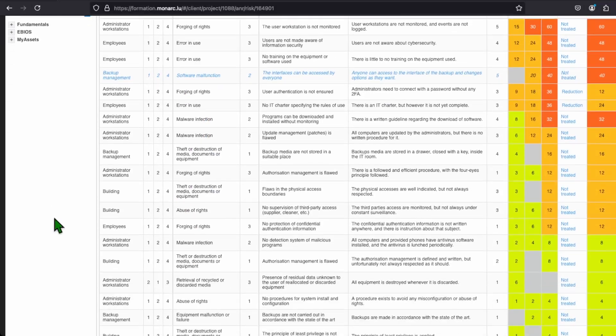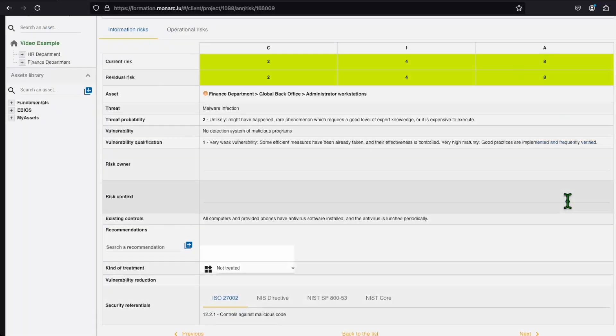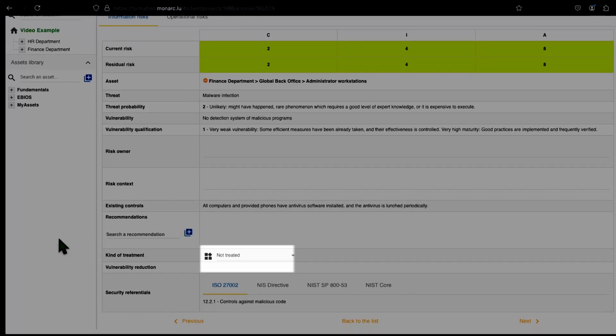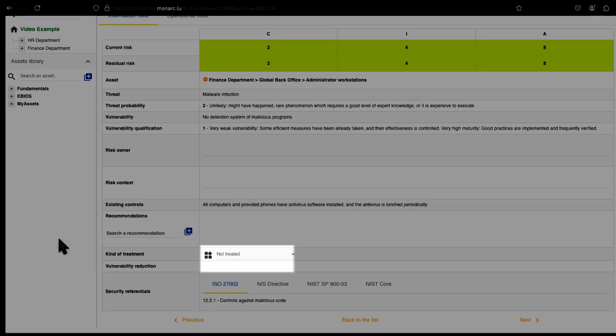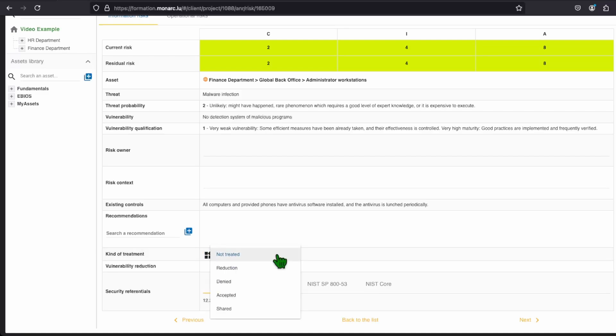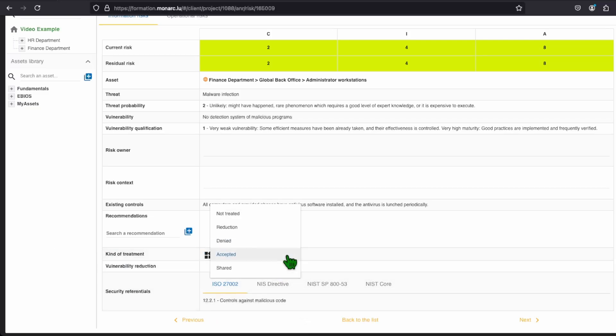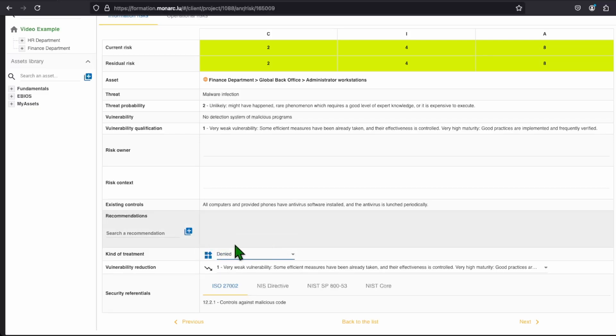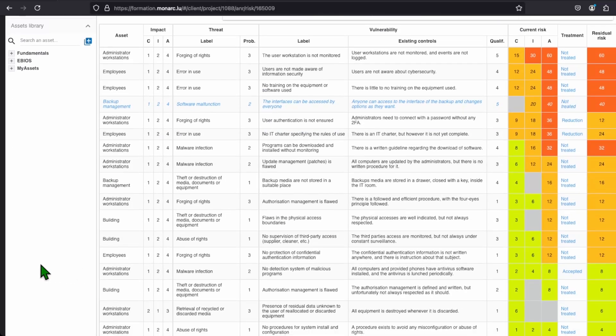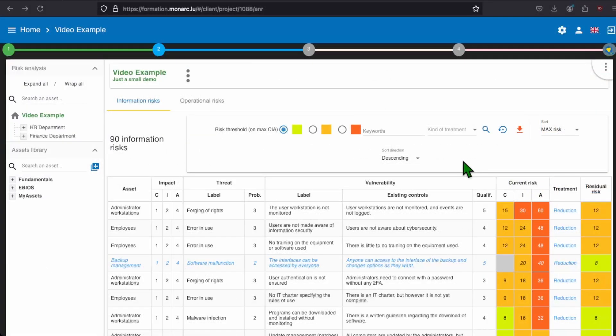For the risks that are green, you will probably accept them, as you know they shouldn't be worth the effort to reduce them. In order to do that, you just need to put accepted in the kind of treatment. Monarch allows you to add a recommendation, as it can also be some advice that you can give on the risk. Just so you know, the deny or share work exactly as the reduction itself. You will need to choose the vulnerability reduction and the recommendations you have to apply.